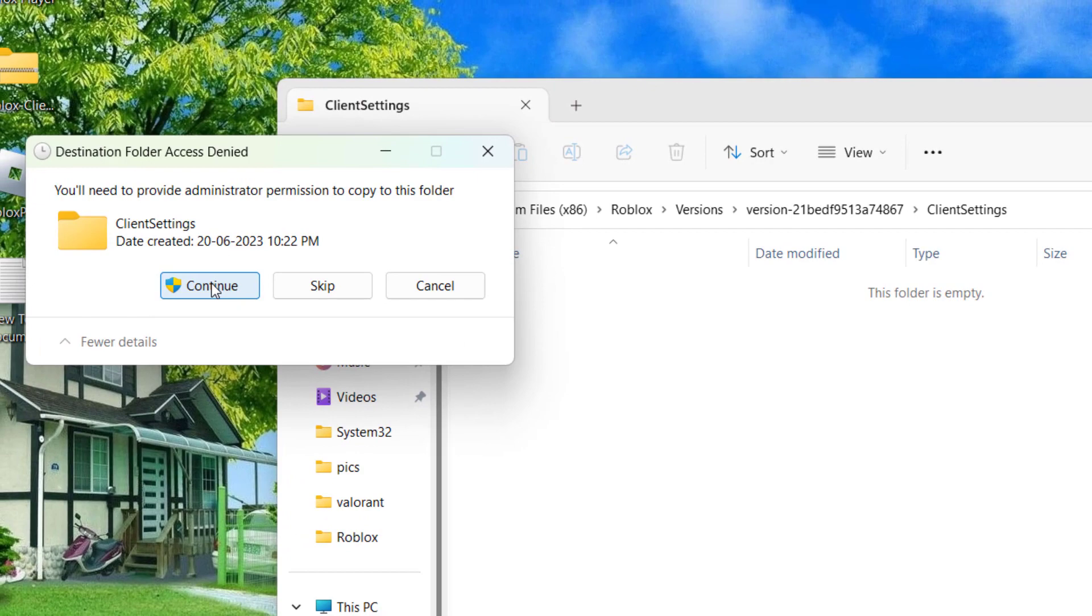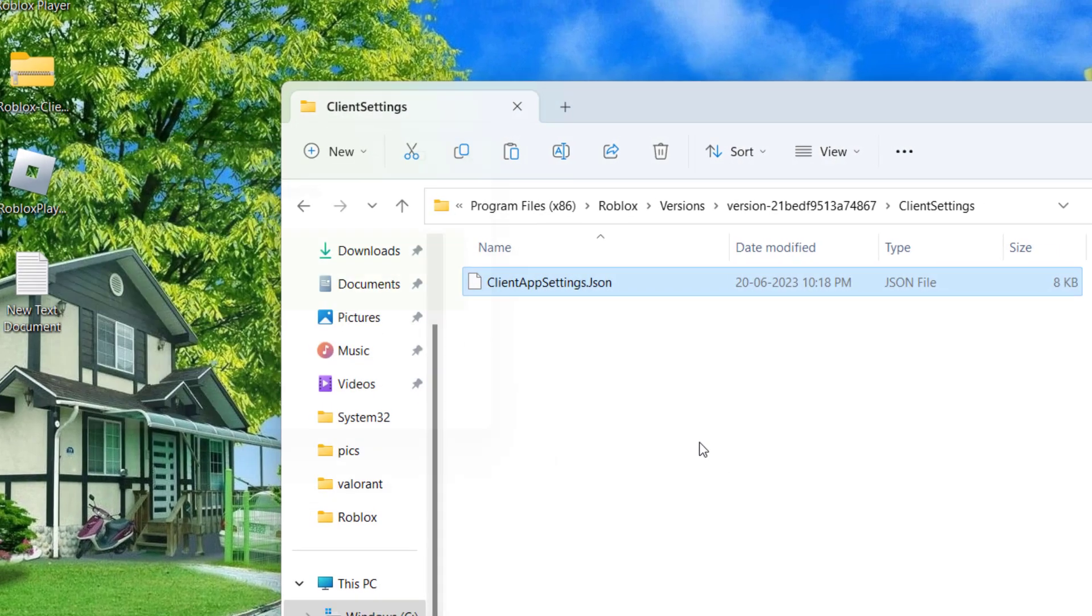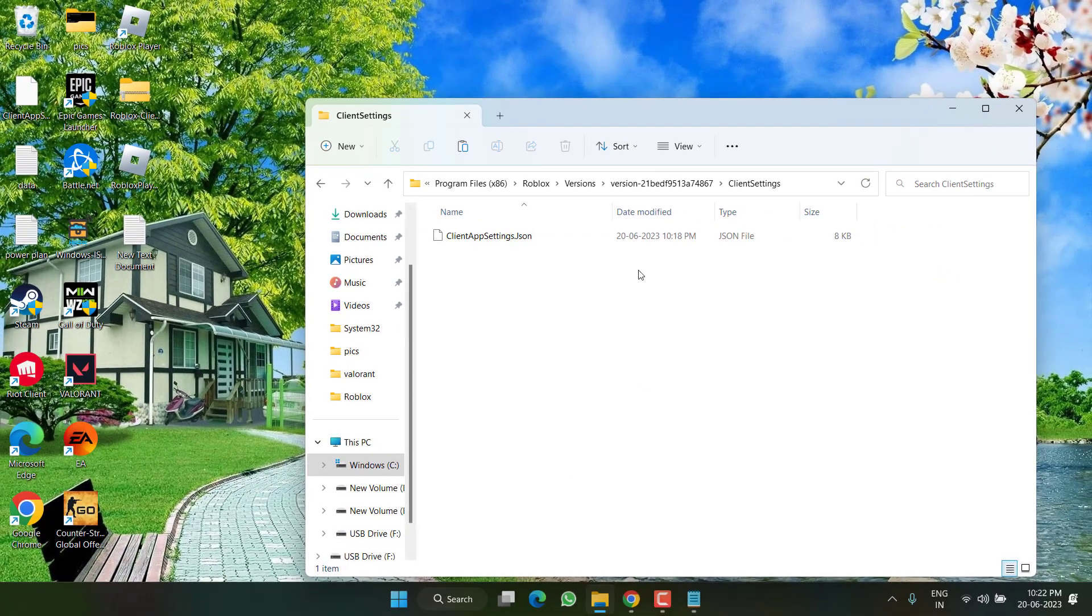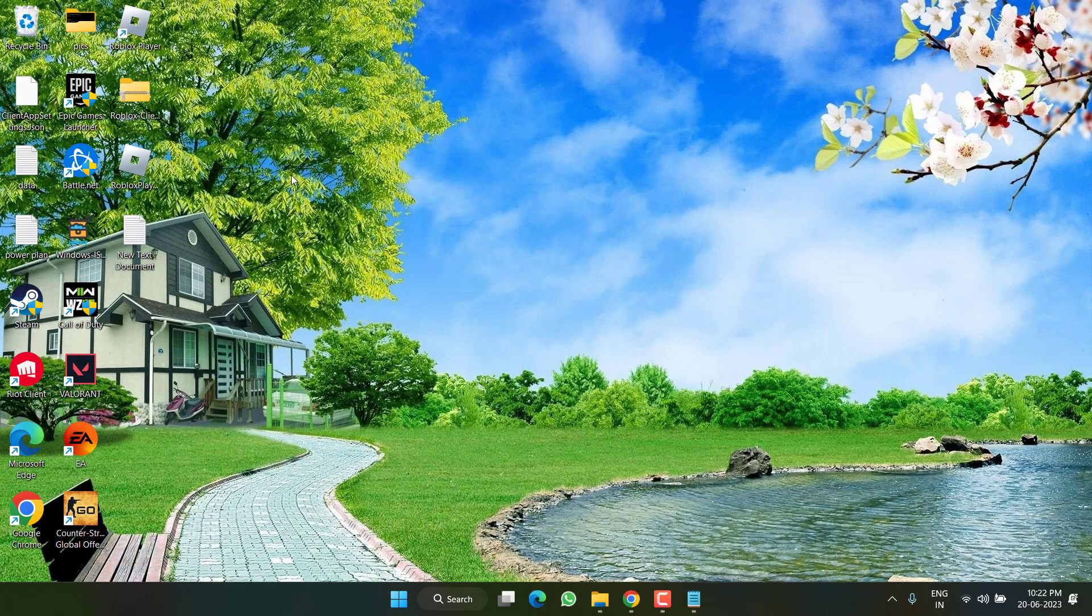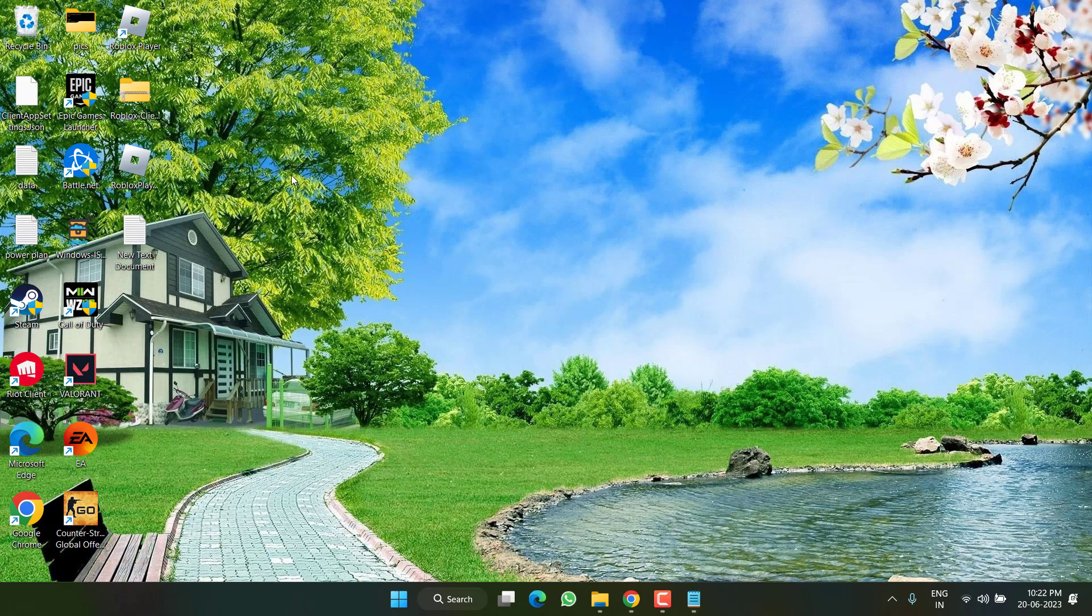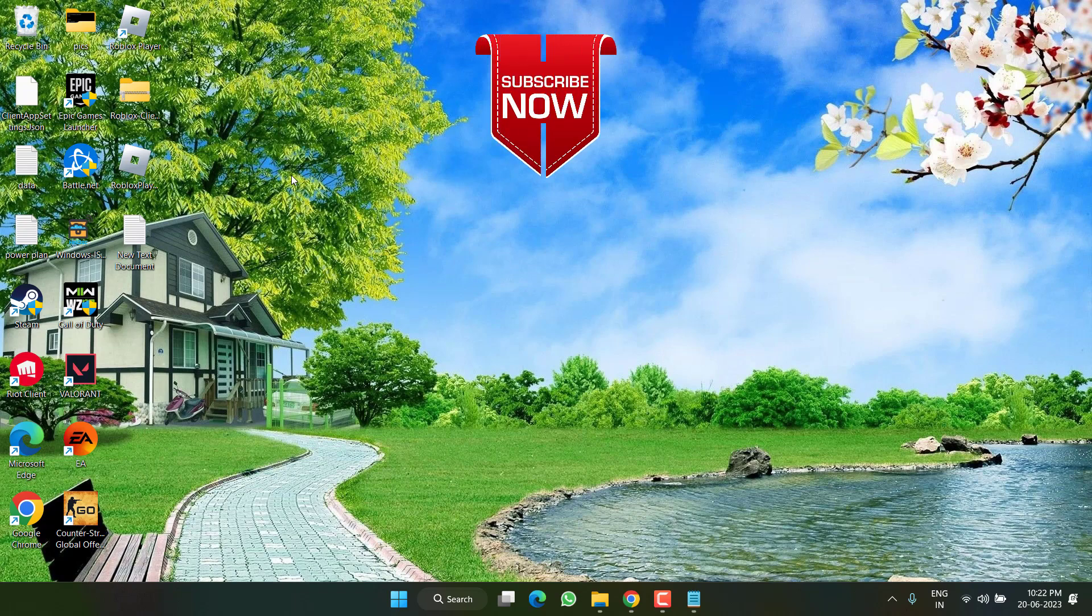Click on the Continue option to provide the admin rights. Now once it is pasted, close it, go ahead, restart your PC. This will not only help you to fix the crashing issues, but in turn also help you to increase the FPS and even provides the 2D graphic quality while playing the Roblox.